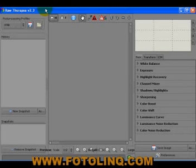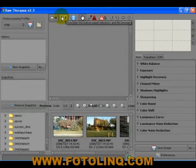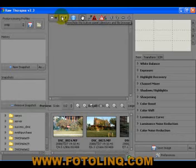What you can do in a lot of these cameras is store the images in RAW format. For example, Nikon has what they call NEF files and Canon has CR2s. These are the RAW images that are captured in the camera.